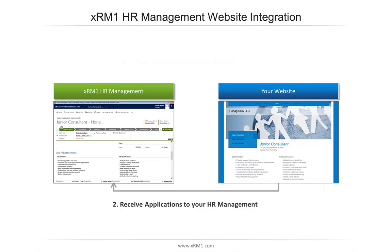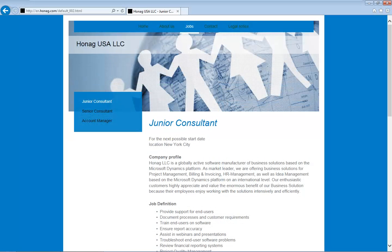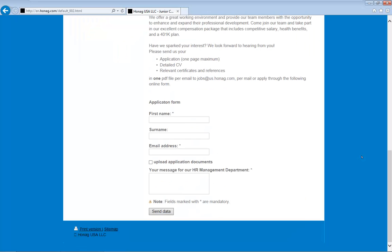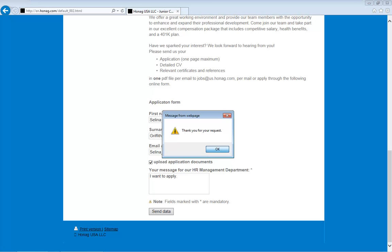Let's move on to step two: receiving applications in your HR management. Now let's say somebody wants to apply to your company. They can do so on your website by filling in their contact data and uploading their application documents. Of course, you could also use your own application form here. Now let's have a look in our Outlook to see if we got the application.